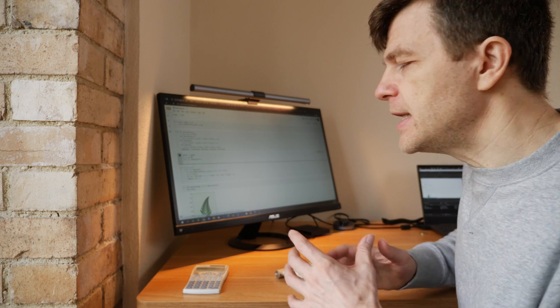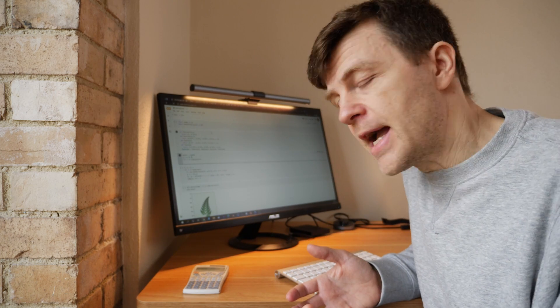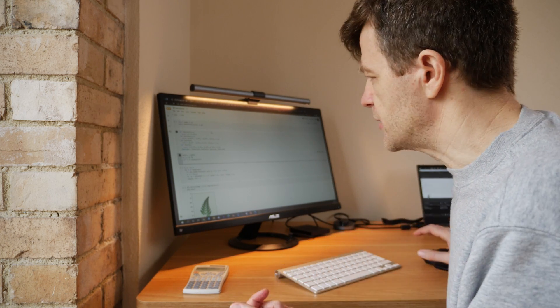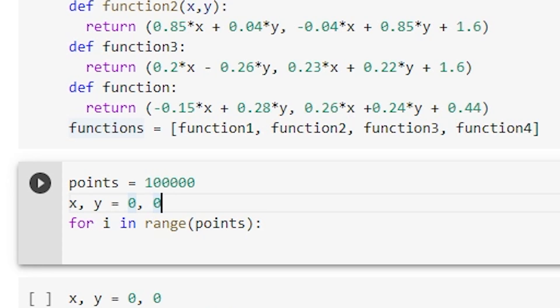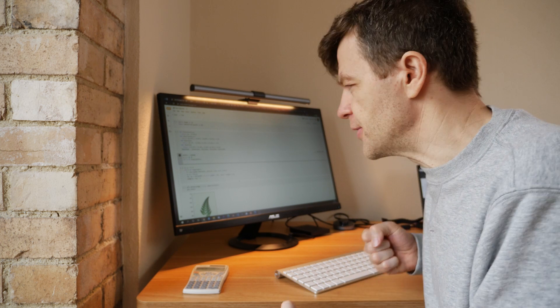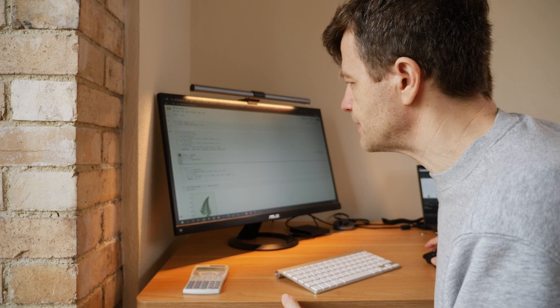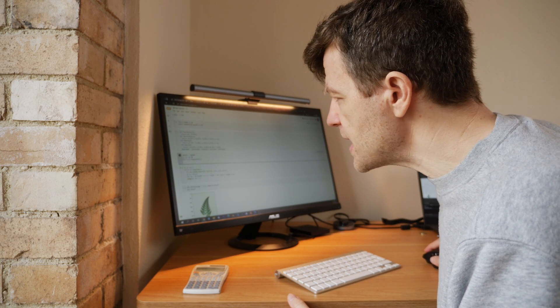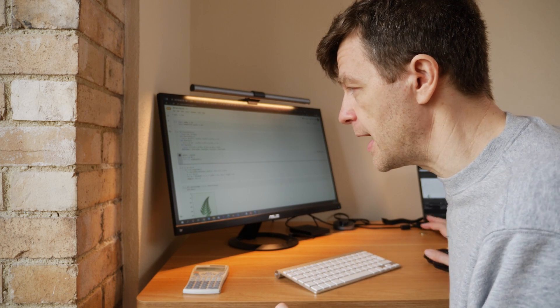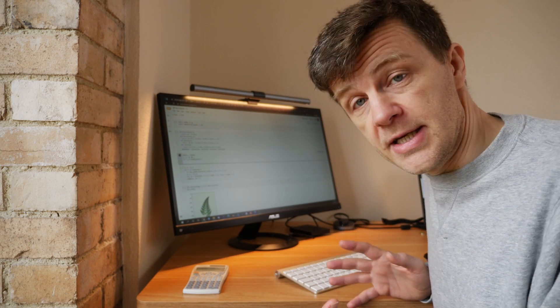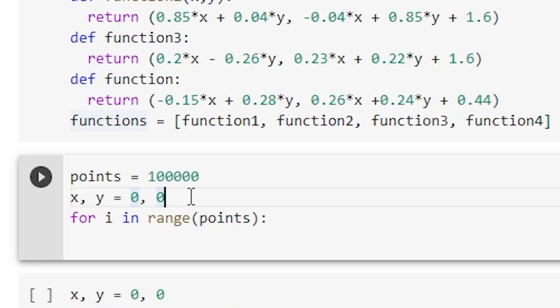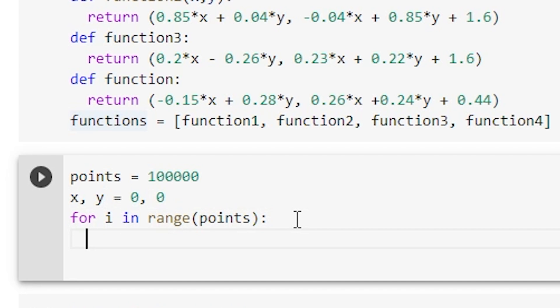And then we need to set up how we're going to start plotting these points. So I've created a variable called points and it's equal to a hundred thousand, so we're going to plot a hundred thousand points. And I have initialized x and y to be zero. So now we're going to code through this little section here. So for i in range points, we're going to go from zero to 100,000. What do we need to do?